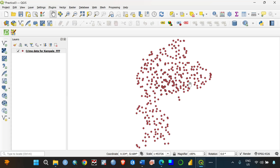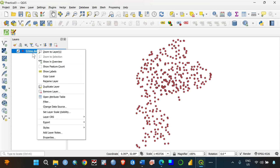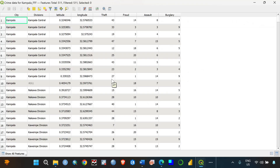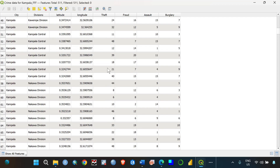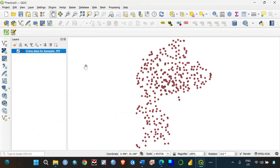The next step is to convert these points into a shapefile so we can manipulate and visualize the data and create good maps. Before converting, also open the attribute table to see what your data looks like — you already saw it when entering the data, but it's good to confirm here. Once you've explored the data and confirmed everything looks okay, close the attribute table.